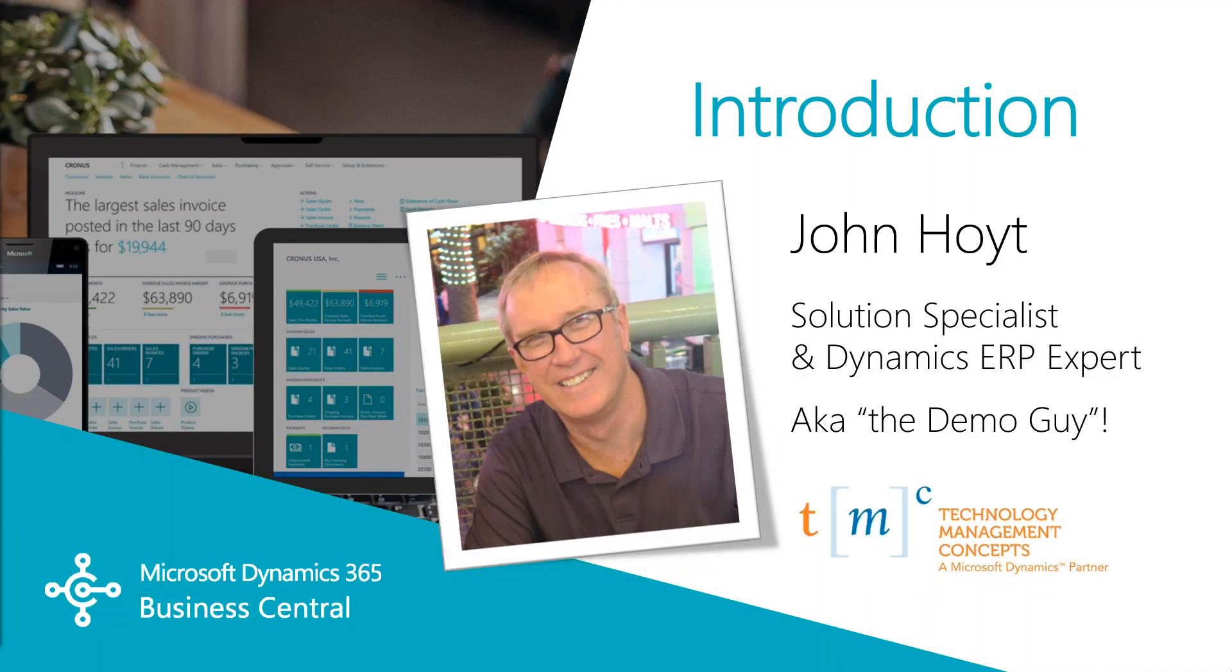Today we're going to be going over how to create a new GL account and post a journal entry. My name is John Hoyt. I'm the Solutions Specialist for Technology Management Concepts. Let's get started.